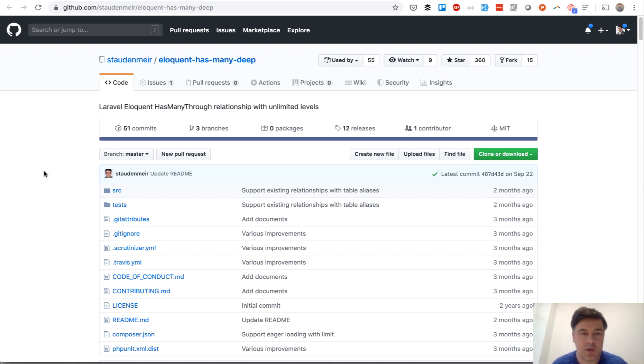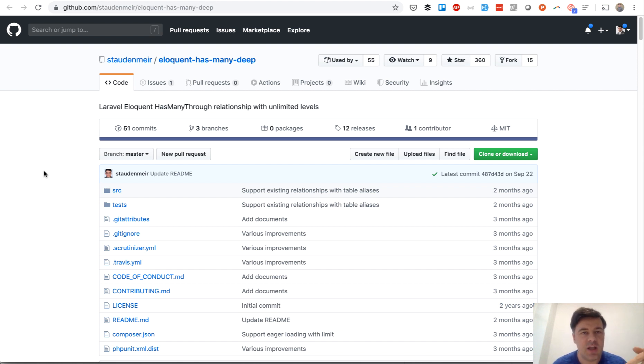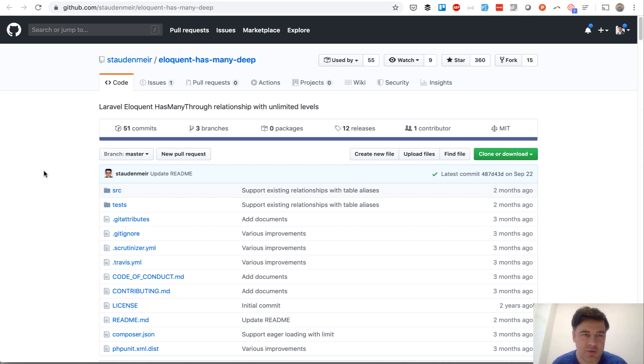So for example, one user has roles and roles has many permissions, so you can do users has-many-through permissions and get the relationship, all permissions by user.